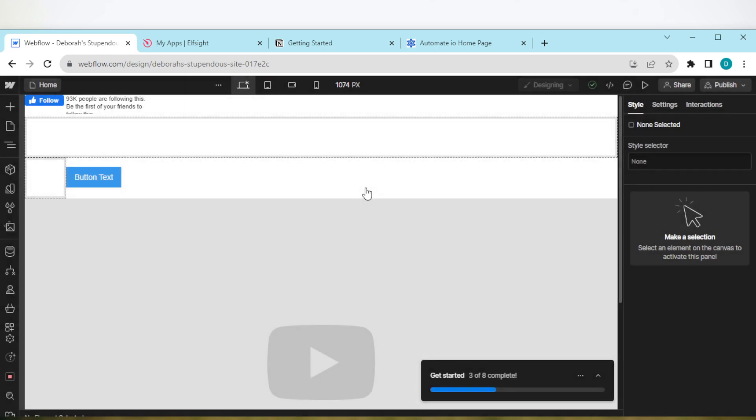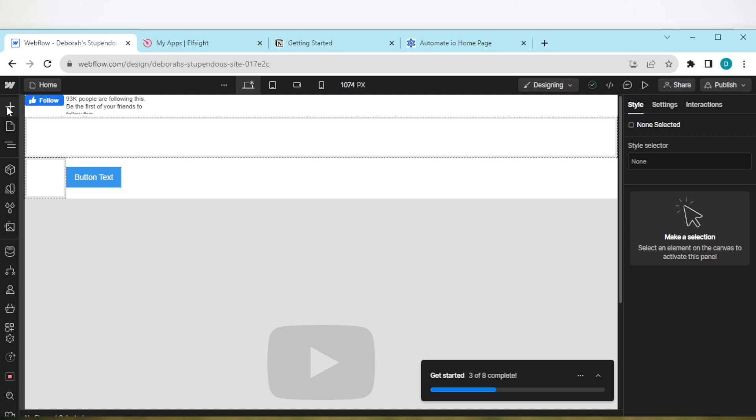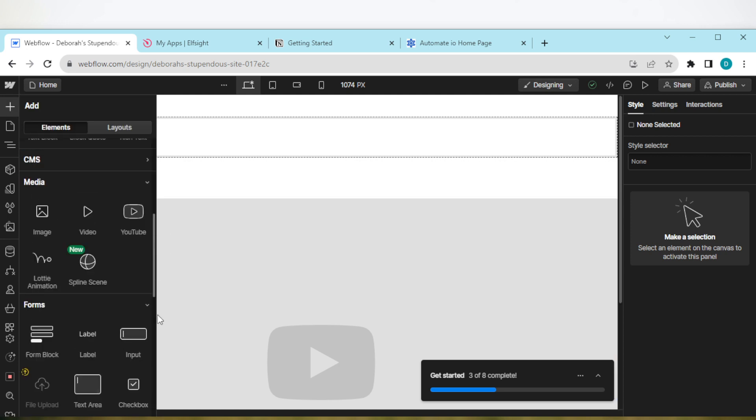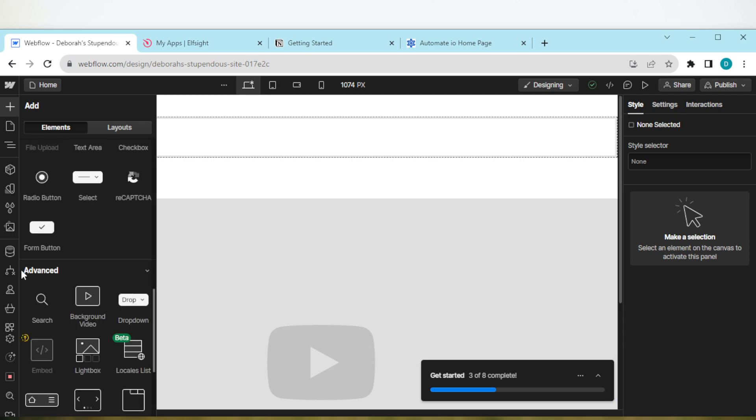Once the page loads, you'll be taken to your site. Now on this site, the next thing to do is move to the left side of the screen, click on the plus icon, and then in the box displayed, scroll down until you see the advanced tab. Then select the embed. The embed option is only used by the paid version of Webflow.